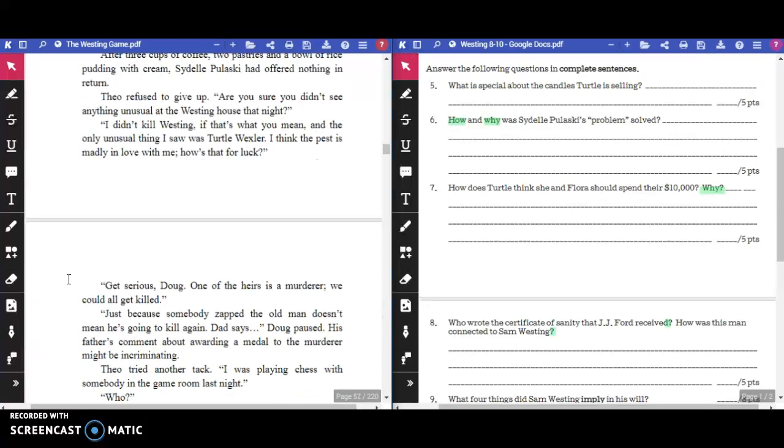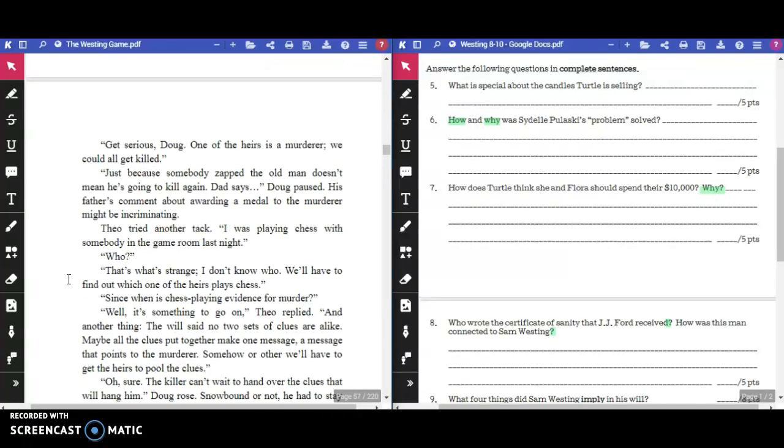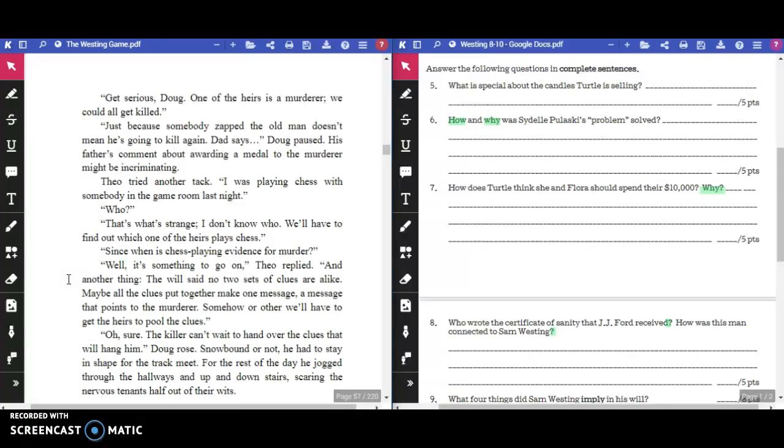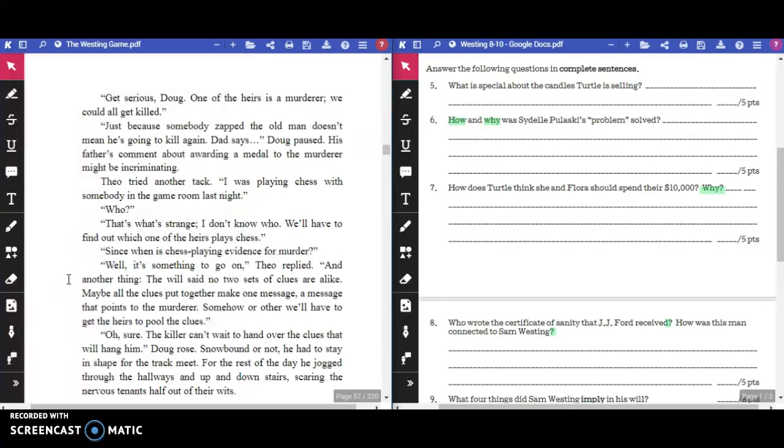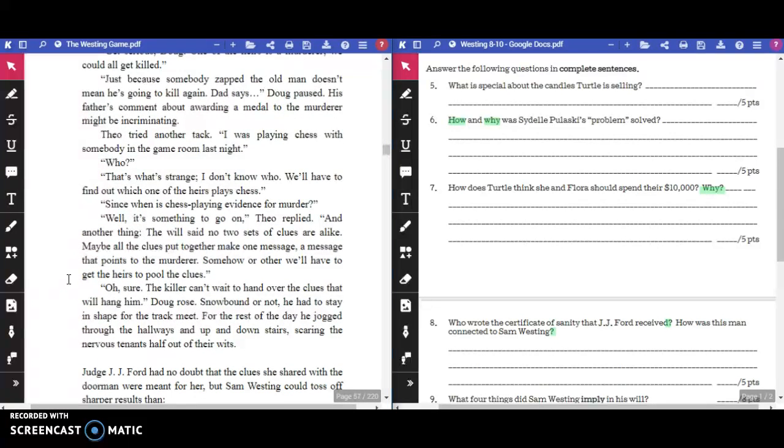"His, an, on, to, thee, for. Maybe they're numbers. One, two, three, four," Theo gasped. "I still say honest no," the bored track star said. "And no is what we got. No real clues. No leads. No will." After three cups of coffee, two pastries, and a bowl of rice pudding with cream, Sydelle Pulaski had offered nothing in return. "Get serious, Doug. One of the heirs is a murderer. We could all get killed."